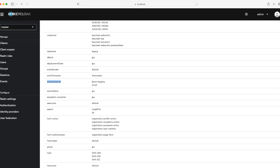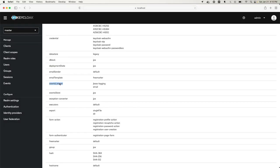When you run or start Keycloak up, we'll have to come into the admin console and actually enable this custom SPI. Then once you create a user, we should be able to see the user details getting logged in the Keycloak logs.